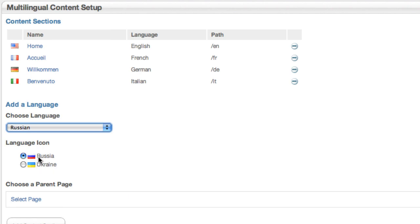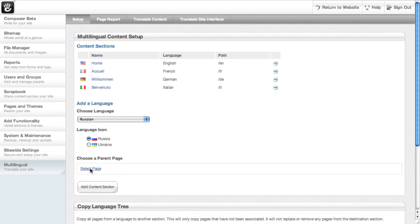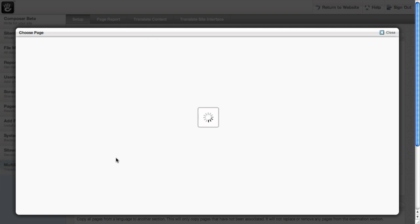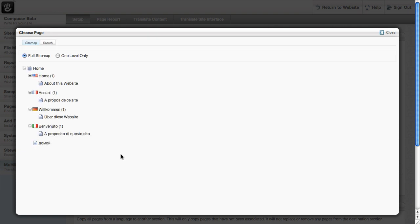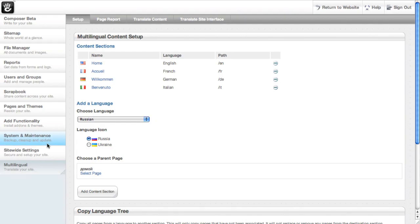And you can choose a language icon. You can override these if you care to get into the file system. But we're going to actually stick with Russia. It's not Ukraine. And now we need to select a page for all the Russian content to live within. That's why we made this page first. So go ahead and select it. We're going to add a content section.